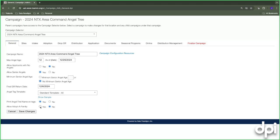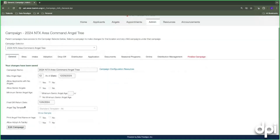With Adopt-a-Family enabled, you can capture needs like a couch, refrigerator, or bed — items that could be fulfilled through corporate partners. We'll dive more into that tomorrow. Once you're done, click 'Save Changes' and the campaign is updated.